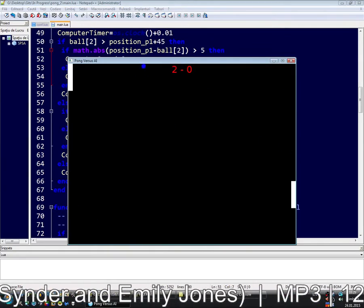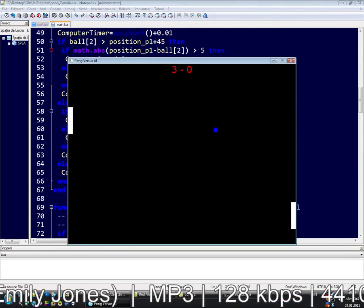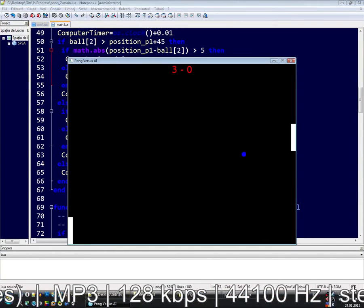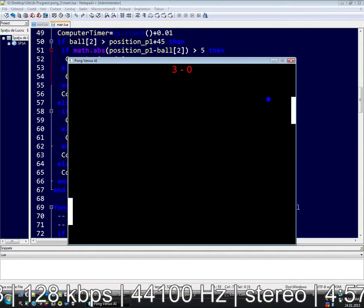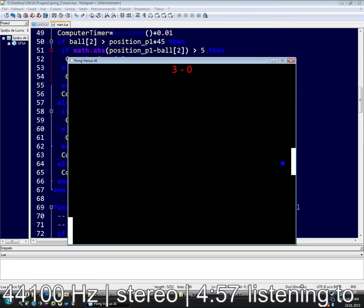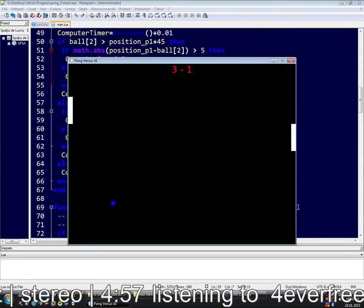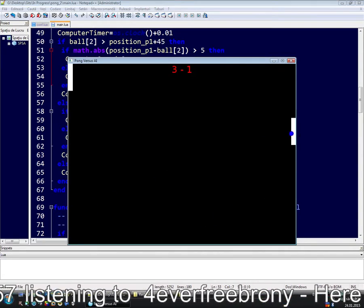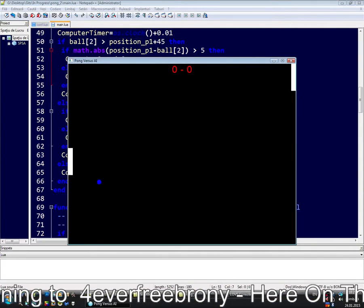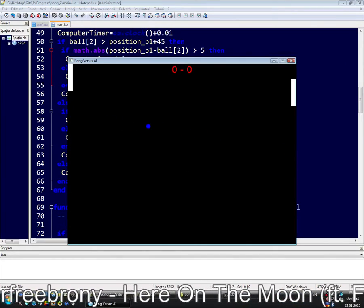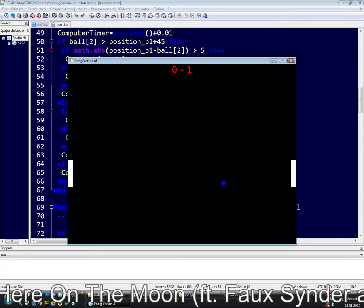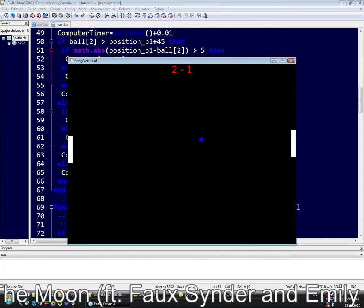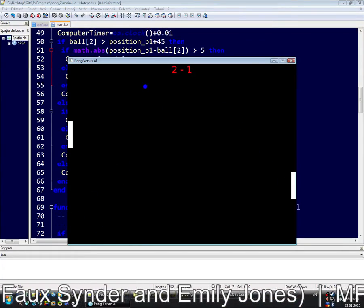Now we have to make the AI beatable. You can't beat him now. He's impossible to be beaten. Look how good he is. I'm trying to beat my computer player and I can't. He's moving too fast. We got one.